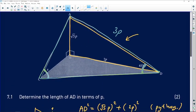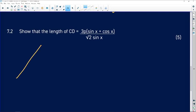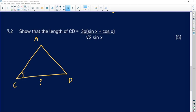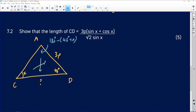Let's reconstruct triangle ACD: A is here, C is here, D is here. The side we want is CD. We have angle x at C, 45 degrees at D, and AD = 3p. We can find angle A using the interior angles of a triangle: angle A = 180° − (45° + x).